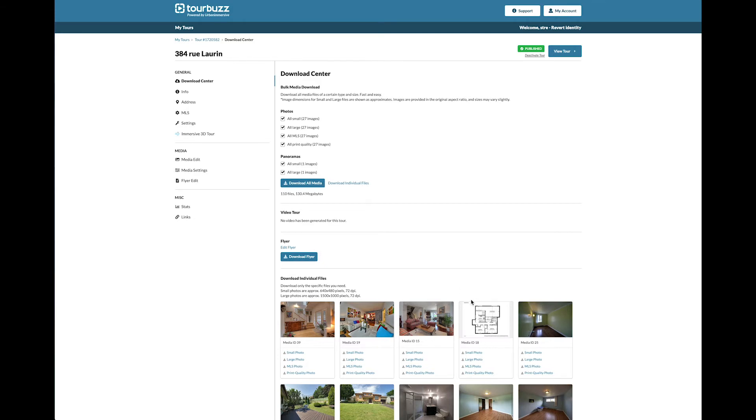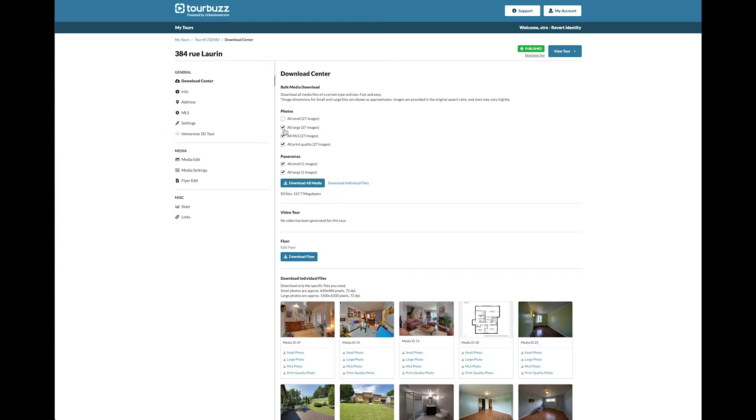You can download in bulk by selecting your file of choice or to choose multiple files. You can also choose to download individual media by selecting the size desired.